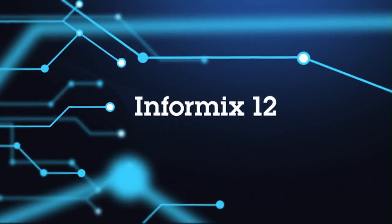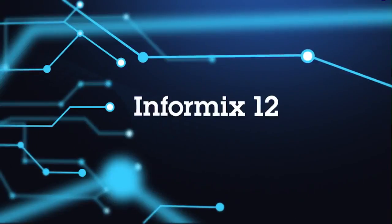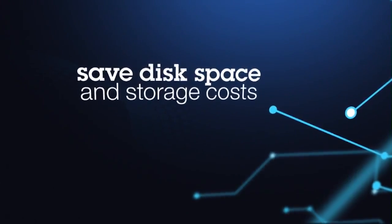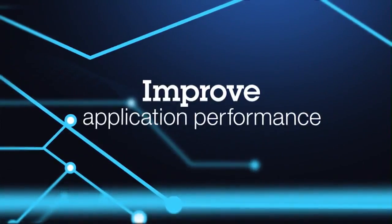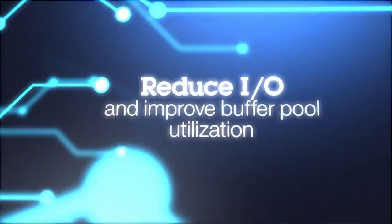With the new Informix 12, you'll gain easy-to-use, automatic and advanced storage capabilities that save disk space and reduce storage costs and improve performance of applications by reducing I.O. and improving buffer pool utilization.